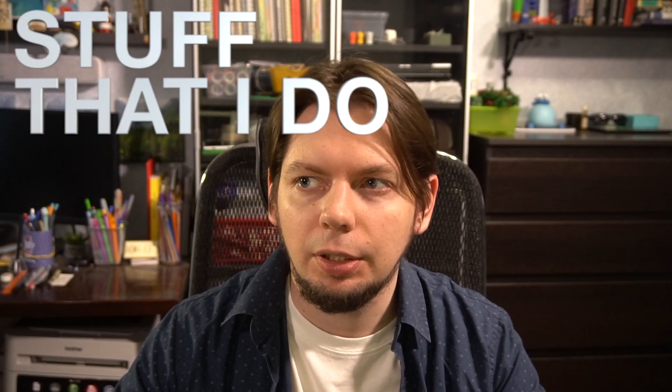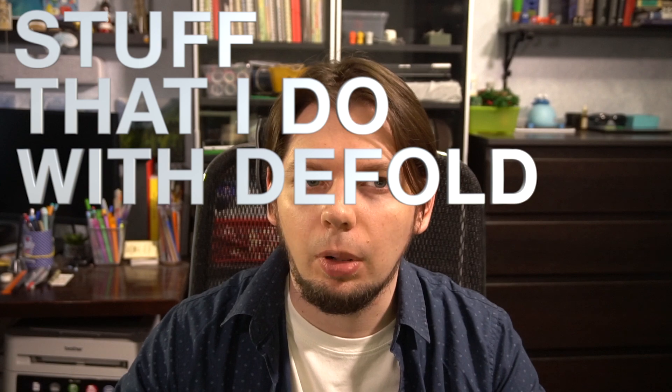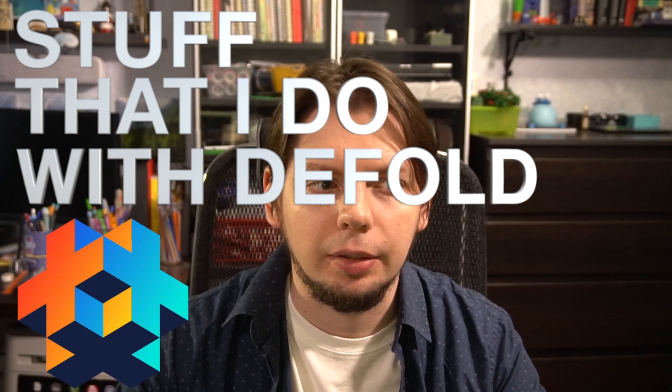Hello, my name is Sergey Lerg and this is stuff that I do with Defold. I want to show you my game. It's called Hey Boss. And it was made in just three days for the first unofficial Defold game jam.